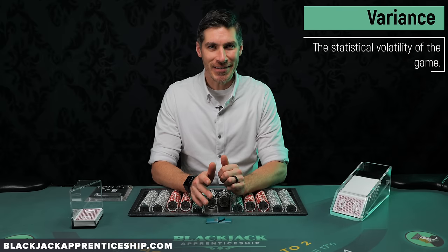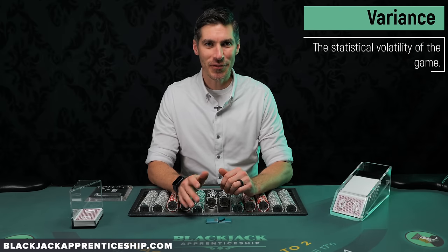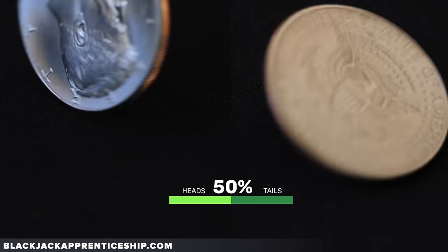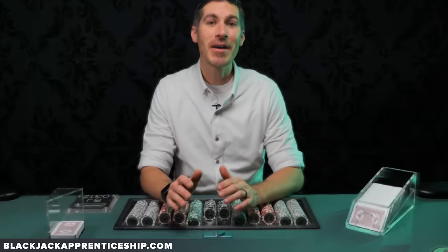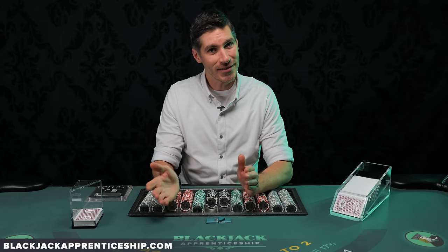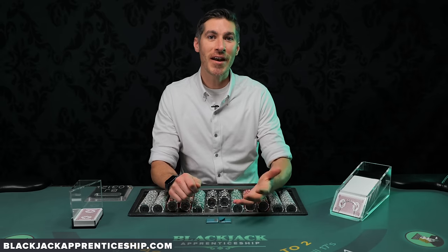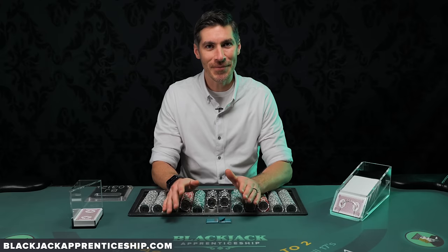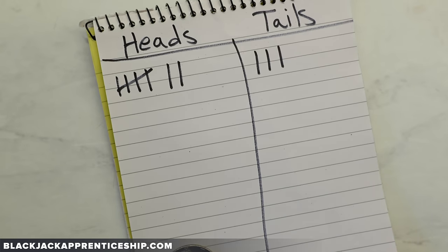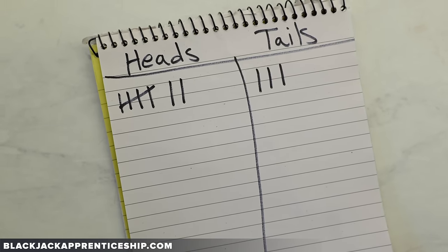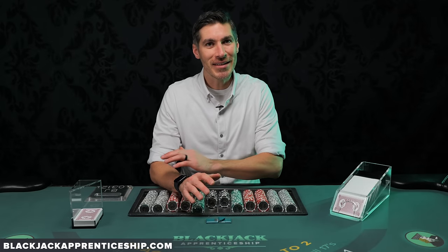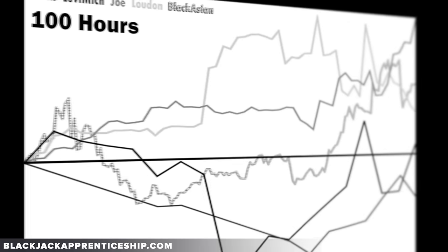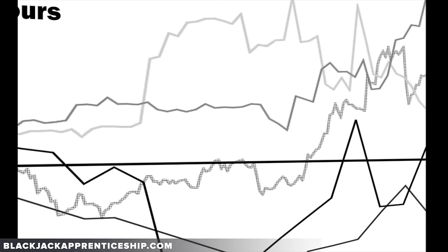First off, what is variance? The easiest way to think about it is a coin flip. If we have a coin and you're going to flip it, the odds are 50-50 — 50% heads, 50% tails. Now think about if you flip that coin 10 times: the odds are 5 heads, 5 tails. But if you took a coin right now and flipped it 10 times, there's a good chance you're not going to get 5 heads and 5 tails. Take that same analogy, multiply it out times a million, and that's what card counting feels like. The variance can be all over the map.